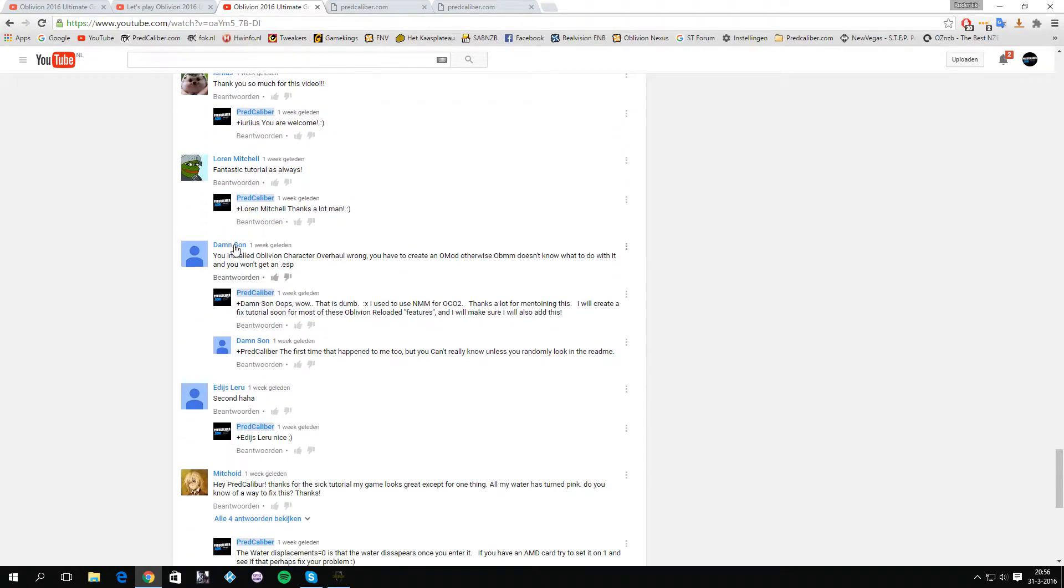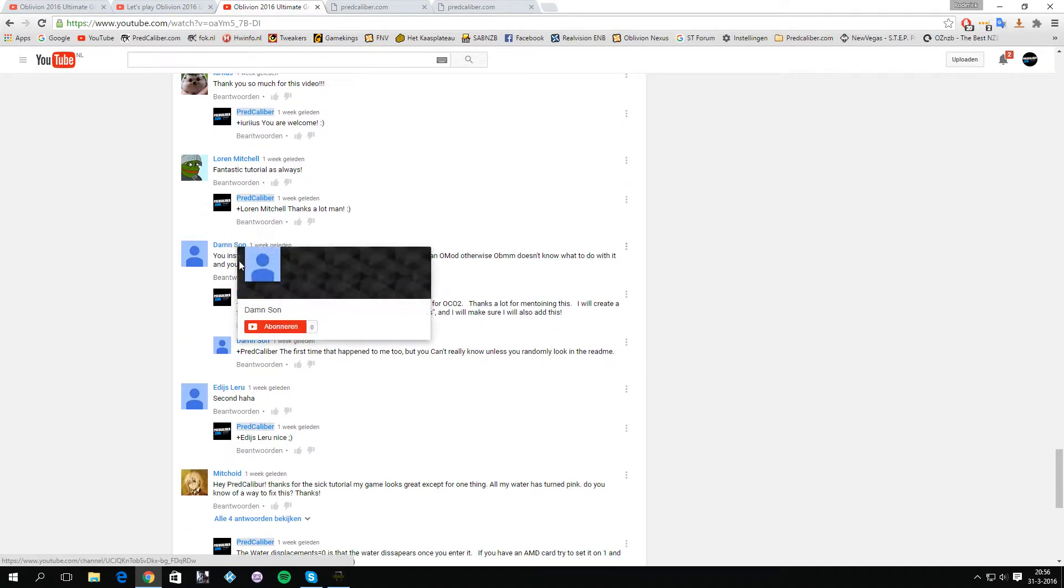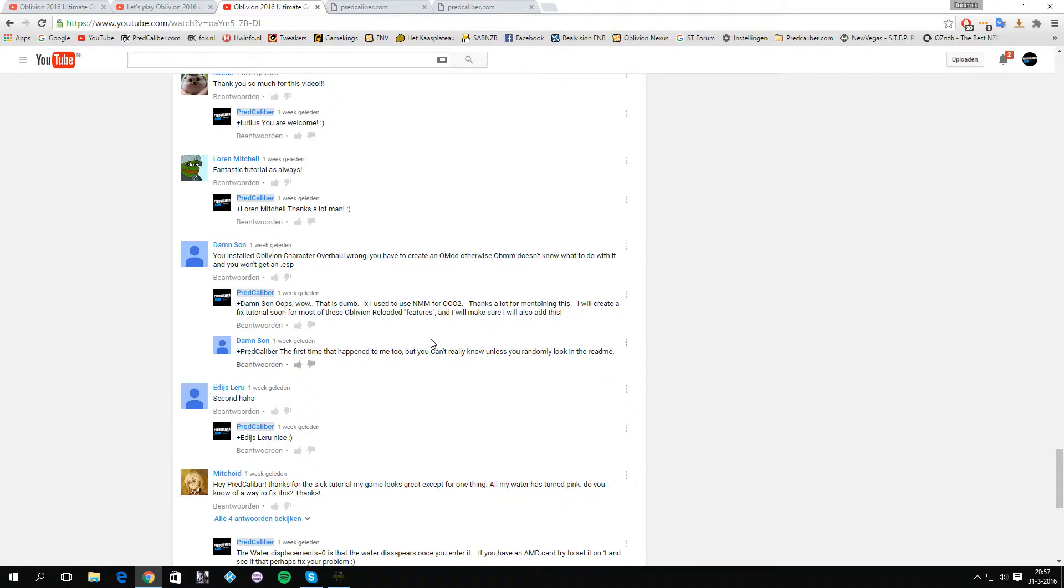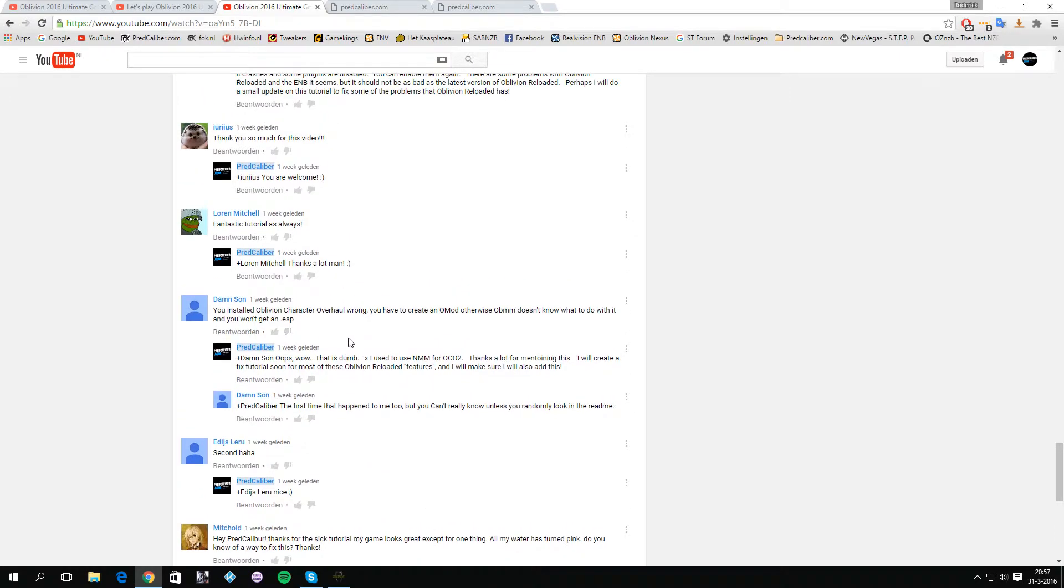I want to thank especially Sun for noticing that I did not install Oblivion Character Overhaul 2 correctly, because I loaded it and not imported it, and for that I did not import the ESP which is necessary for Oblivion Character Overhaul version 2. Thank you very much Sun for mentioning this. This was really stupid of me. I should have checked into this first, but I'm very grateful that you noticed this.